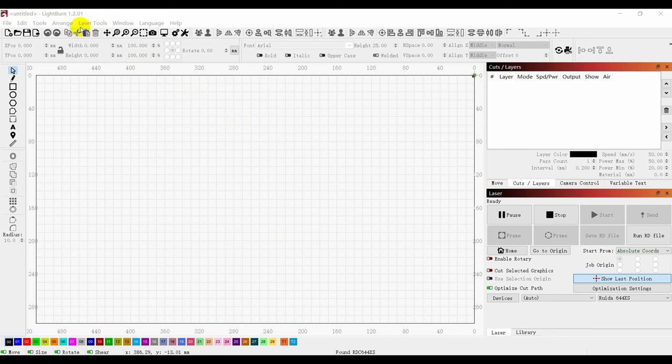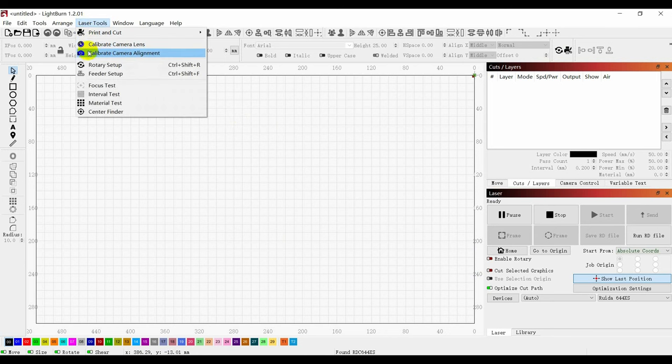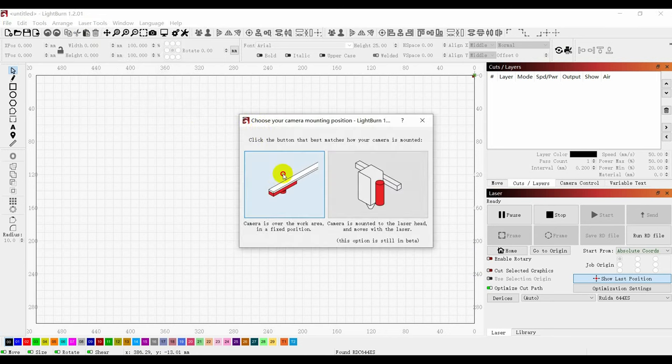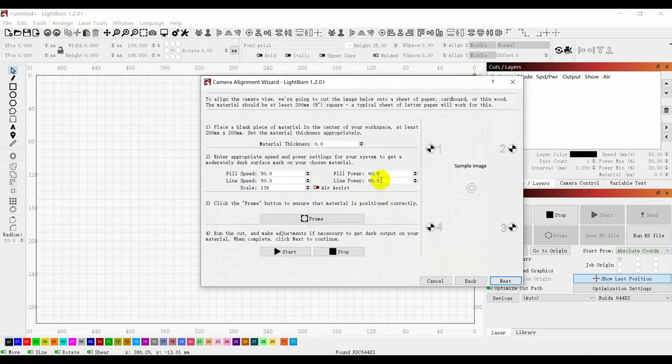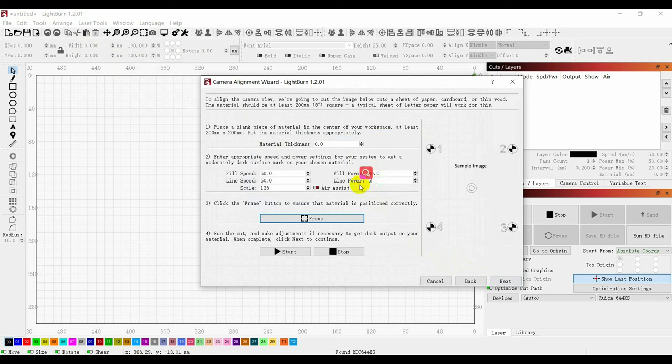Then click on Laser Tools and Calibrate Camera Alignment. Select the left side of the screen, select Shunkum and hit Next. Then you need to change Fill Power to 40, Line Power to 50, Fill Speed to 300, and then click on Frame.